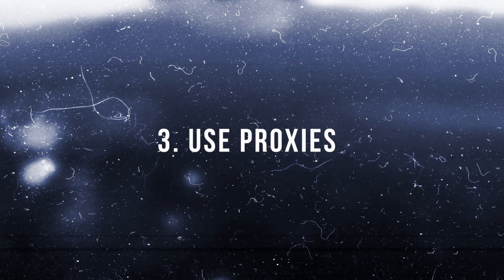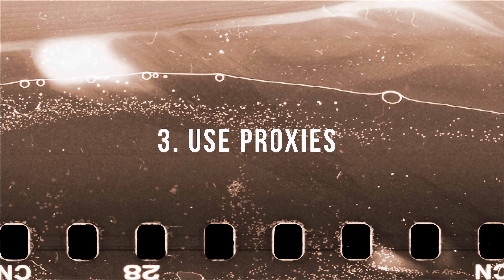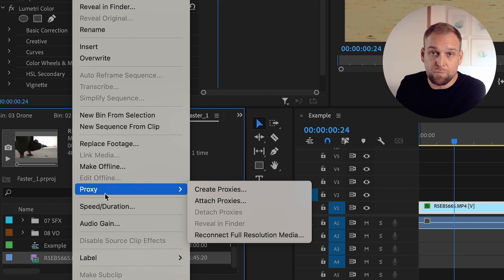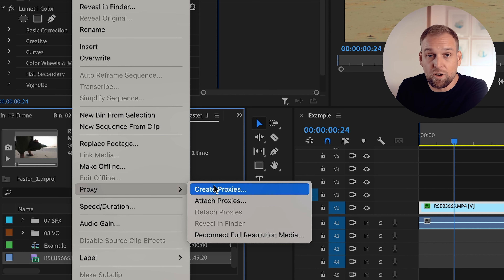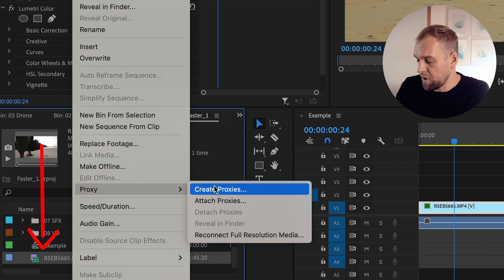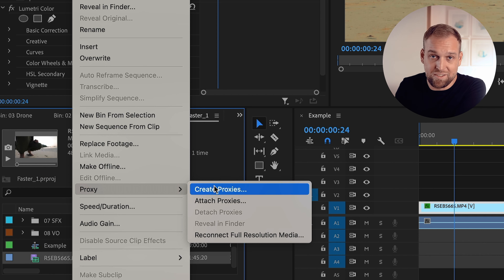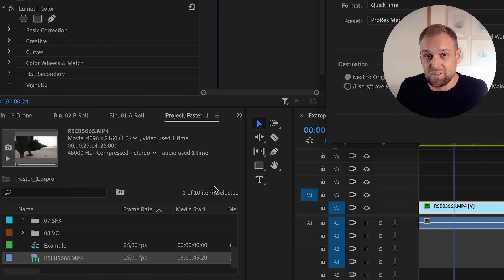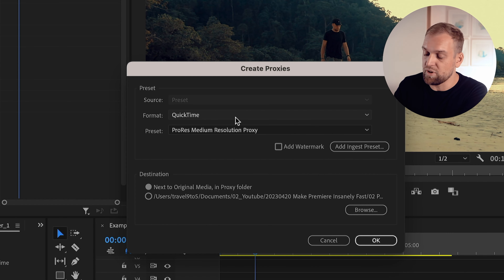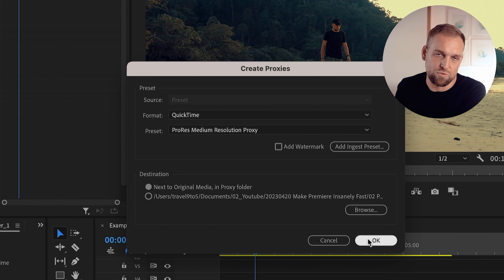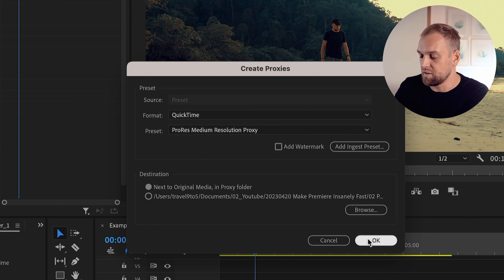Tip number three: if you are working with high resolution footage, you should consider using proxies. Proxies are kind of like low resolution preview versions of your video files that are much easier on a system. In order to create proxies, you want to right-click on your footage in the project panel, click Create Proxy, choose a low resolution preset in the next dialog window, and click OK.